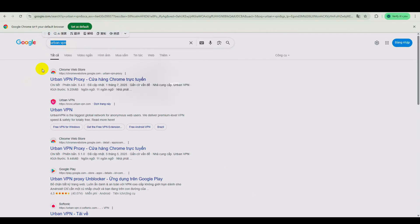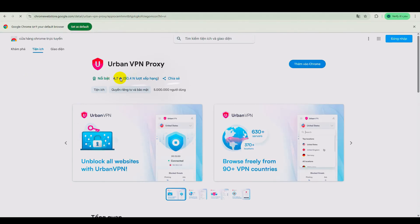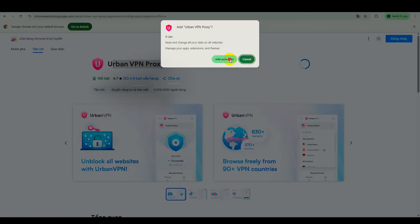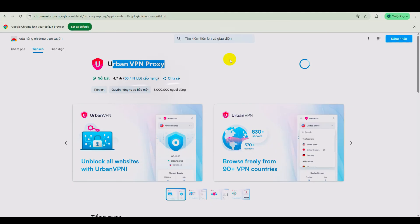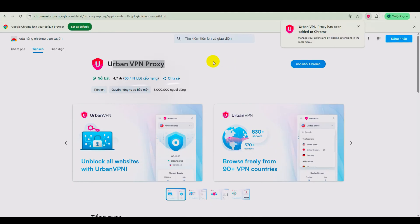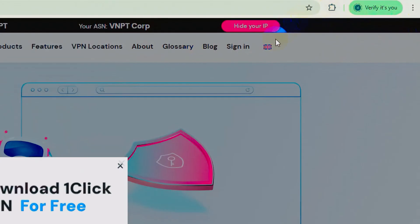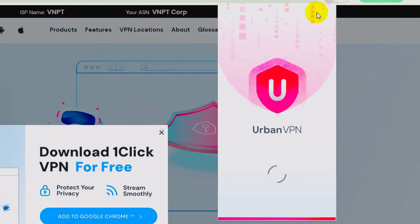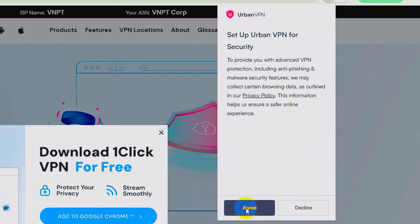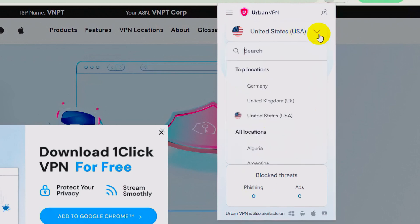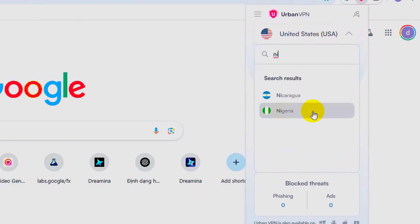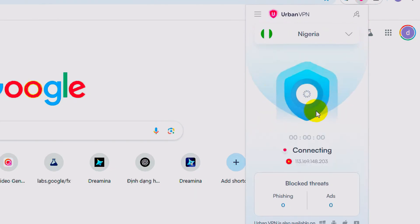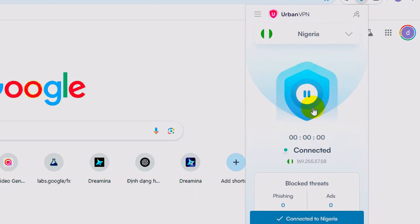First things first, let's install the simple tool UrbanVPN, a free Chrome extension. Once it's installed, pin it to your Chrome toolbar and click Agree to complete setup. Then select Nigeria as your VPN location and wait for the connection to be successful.